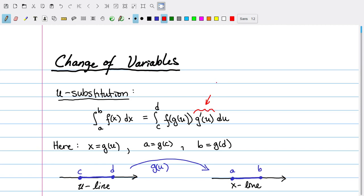This is a term we also mentioned briefly when we talked about integrating in polar coordinates, as well as both cylindrical and spherical coordinates. Today, one of the things we'll do is analyze a little bit more about where this comes from in terms of the geometry.